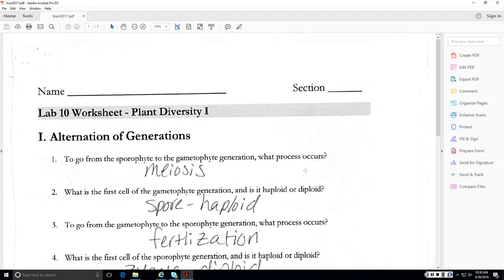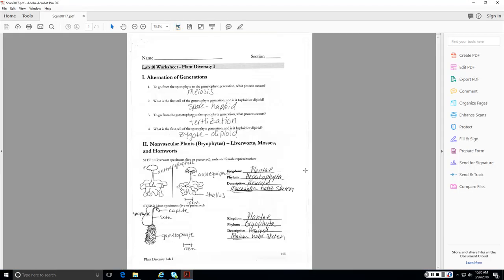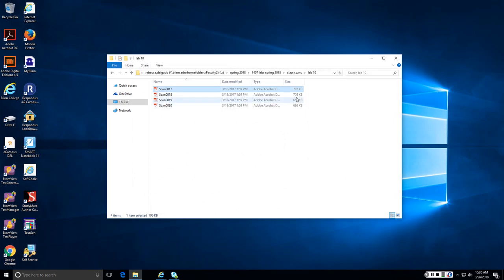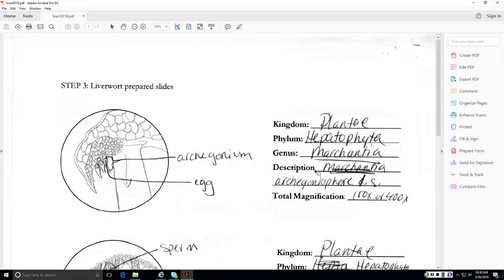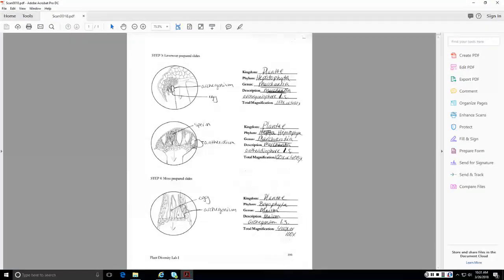All right, on to plants. So lab 10, your drawing should look something like this. To go from sporophyte to gametophyte generation, what process occurs? Meiosis. This is the first cell of gametophyte generation is the spore and it is haploid. To go from gametophyte to sporophyte, we need fertilization and the first cell is known as the zygote. So here are my liverwort drawings right here, male versus female, antheridiophore and archegoniophore. And here's an example of the moss gametophyte and the moss sporophyte.